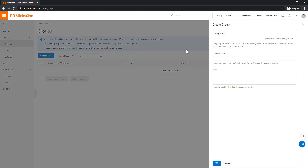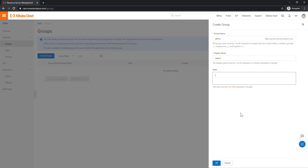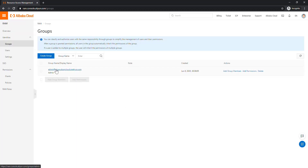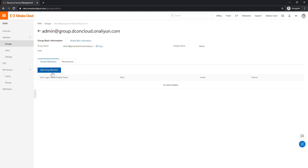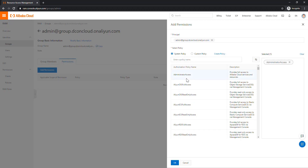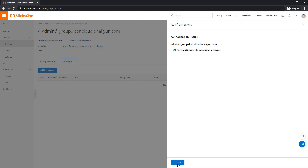I'm giving the group the name 'admin'. You can optionally add a description. The group is created. Now I'm going to add a permission to my group. You can assign specific policies — for example, storage admin only — but I am going to assign full admin access to this group. Let's select the Admin policy, save, and it's completed.